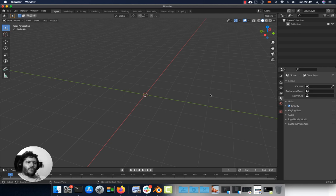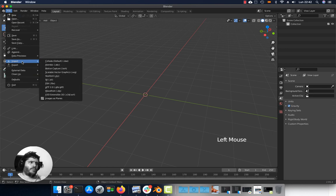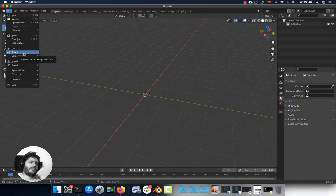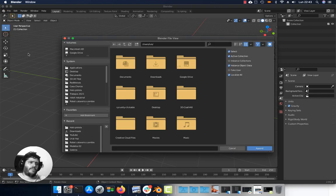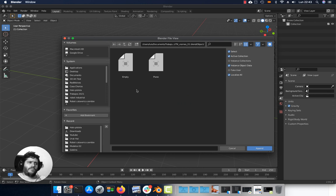To import OBJs, FBXs or similar files, go to File, Import and choose the file type. If you need to import an object from another blend file, go to File, Append, select the blend file, go to the Object folder, select the objects, and click Append — that will bring the object into your scene.